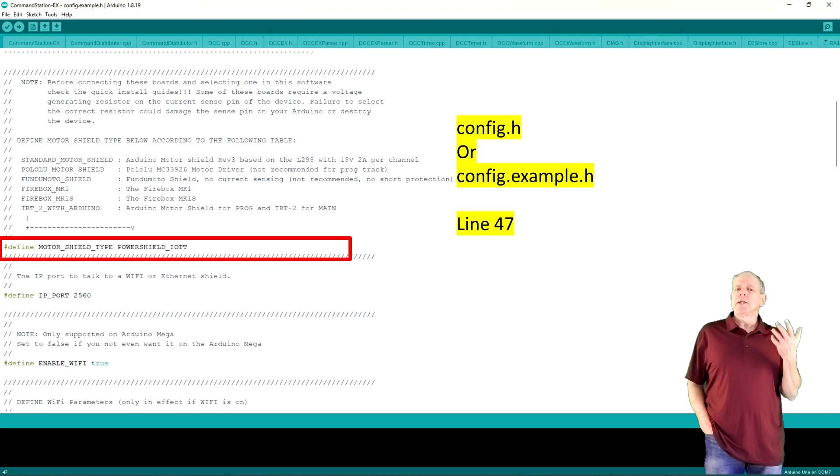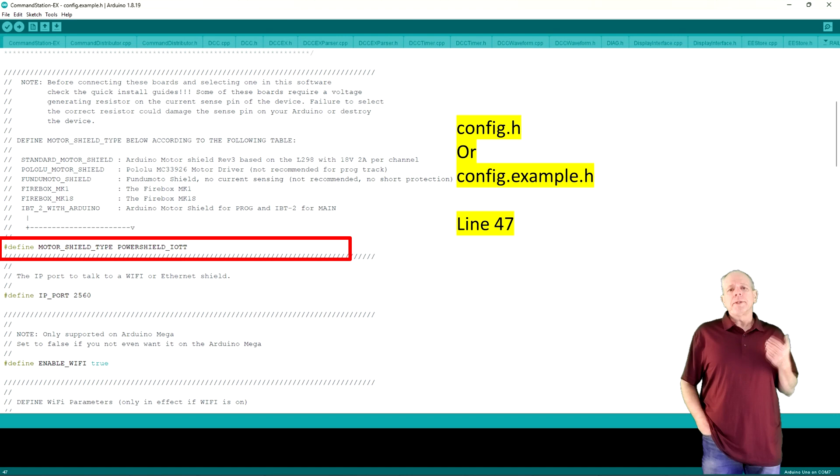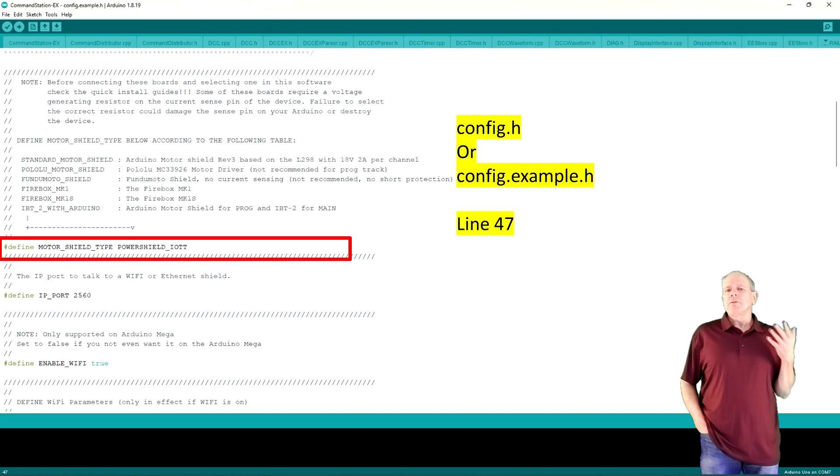Finally, we need to tell DCCX that it should use these new settings. For that, we open the DCCX config file. If you have created your own, that would be config.h. If you are using the default source code, that would be config.example.h.